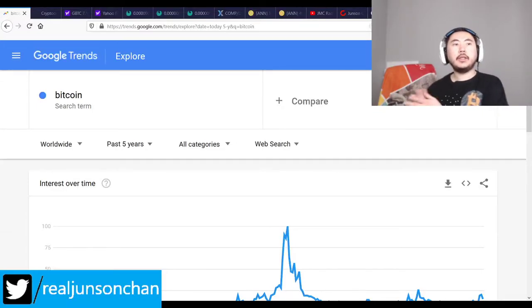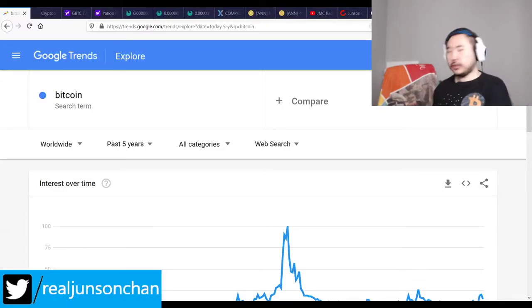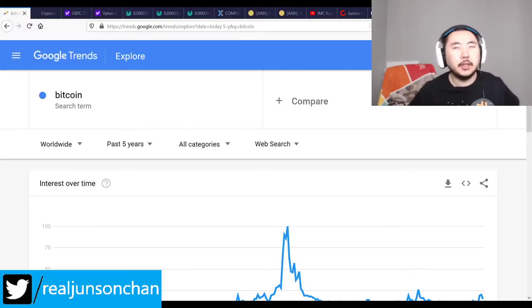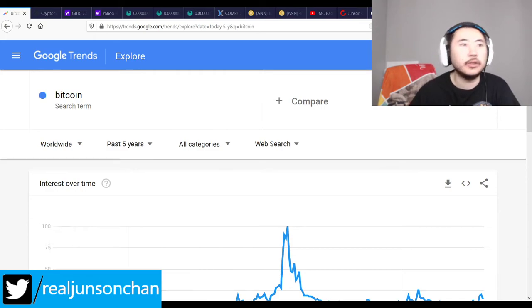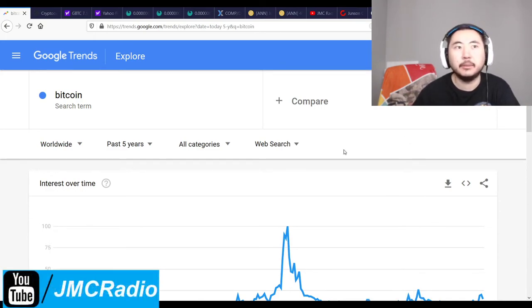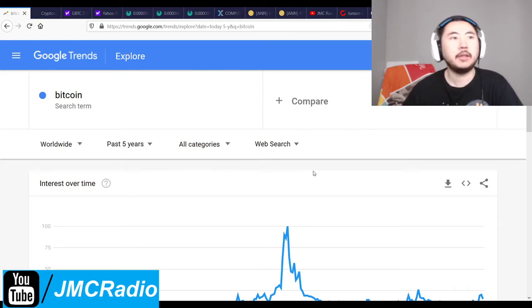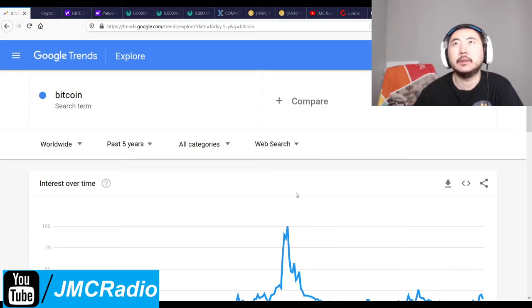All right, everyone. It is me, Jensen Chan. I kind of knocked the camera around a little bit, so I had to spend the last couple of minutes trying to adjust it. I think this is about right — I'm a little off-center, but whatever.